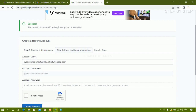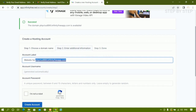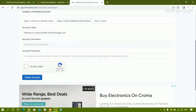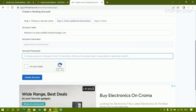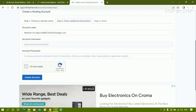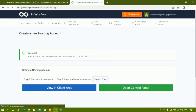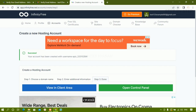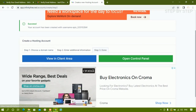This is the account label, your website URL. The account username is generated automatically. For the password, if you leave it empty it will generate randomly — I'll leave it empty and click 'Create Account'. It generates a random password. Once you click that, you'll see the dashboard with two buttons: 'View in Client Area' and 'Open Control Panel'.